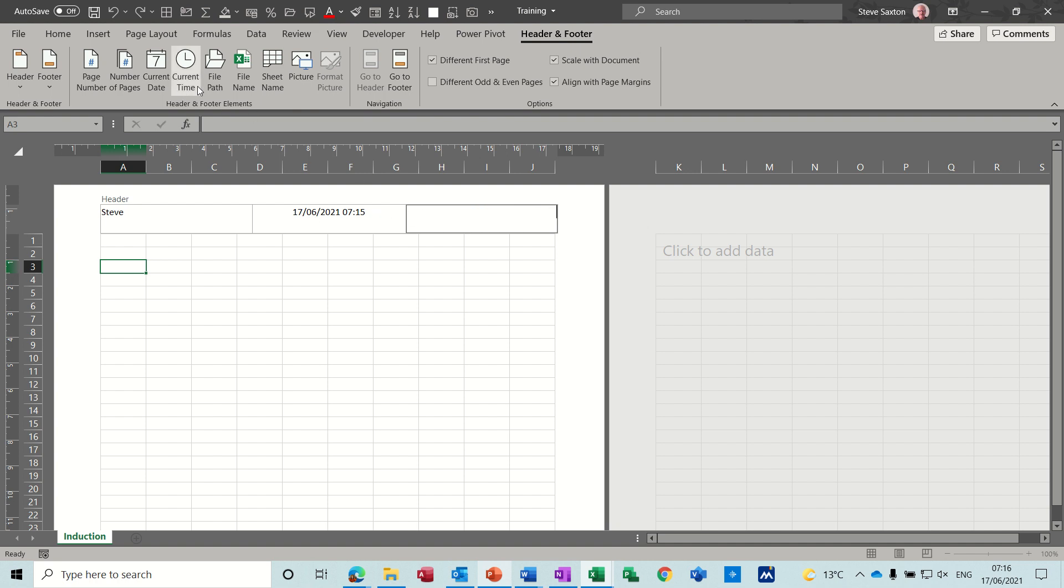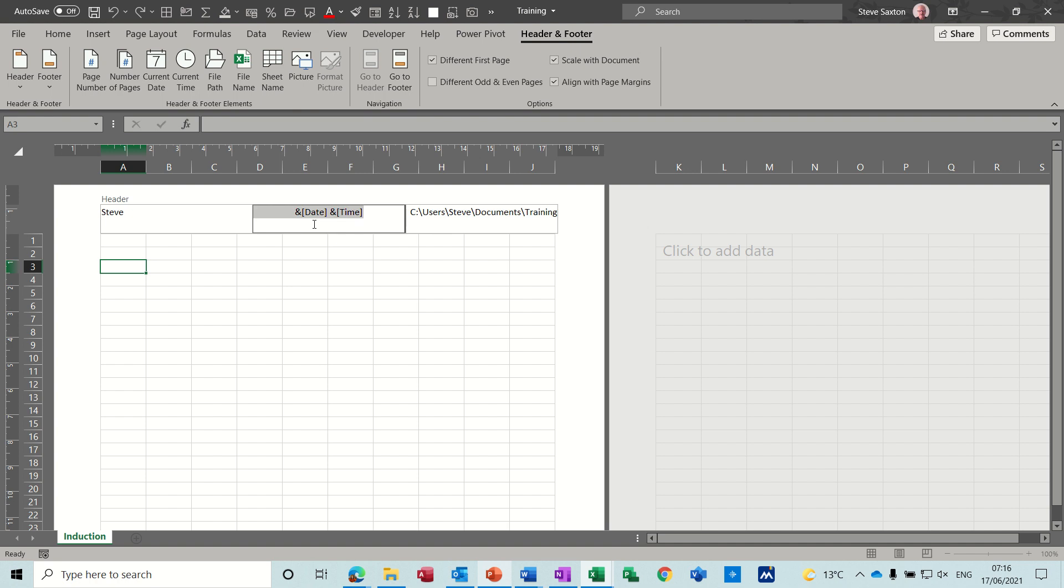And what you've got also there is the file path, the file name, the sheet name. So I'm going to put the file path there. Now that could be quite a long path. If I click away from that, that's quite long, not too bad.